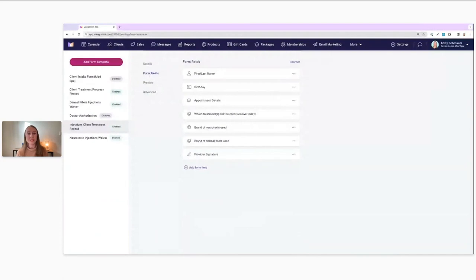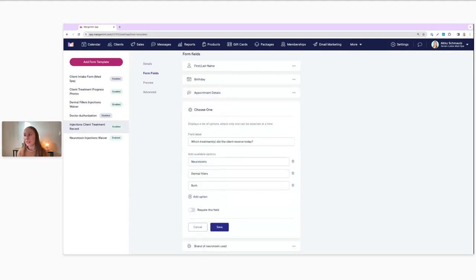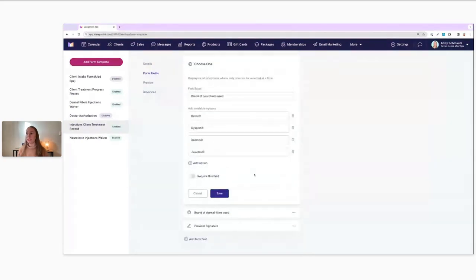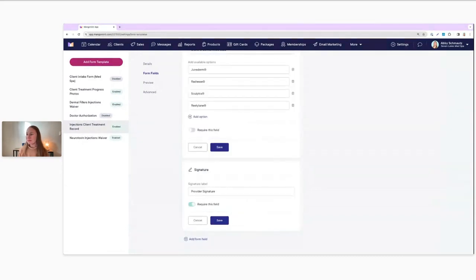Let's now click on Form Fields so we can check out what we have going in this form so far. I've already added some fields: first and last name, birthday, appointment details — those will automatically be added into the form, which is really helpful. There's a question about which treatments did the client receive today, the brand of neurotoxin used with four different options, what brand of dermal fillers were used, and a place for the provider to add their signature.